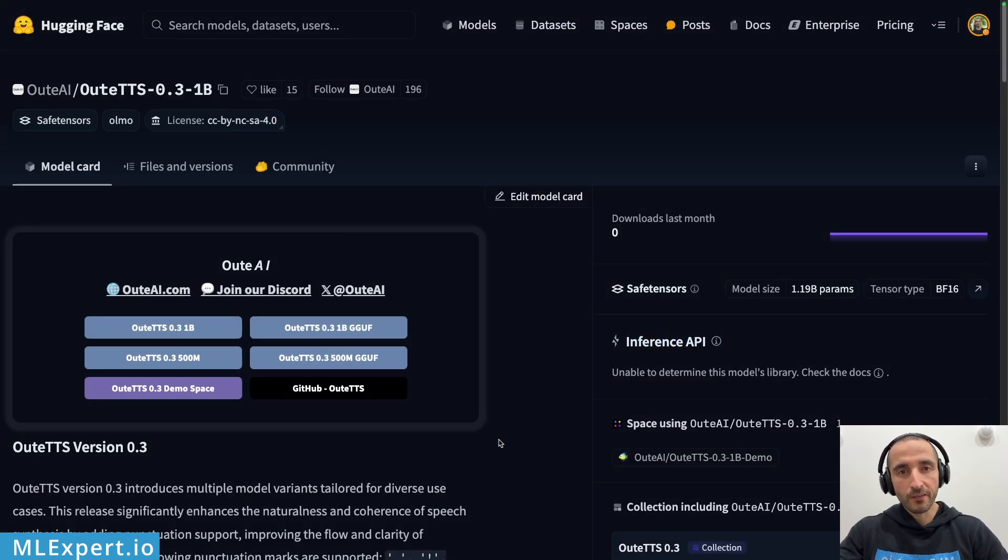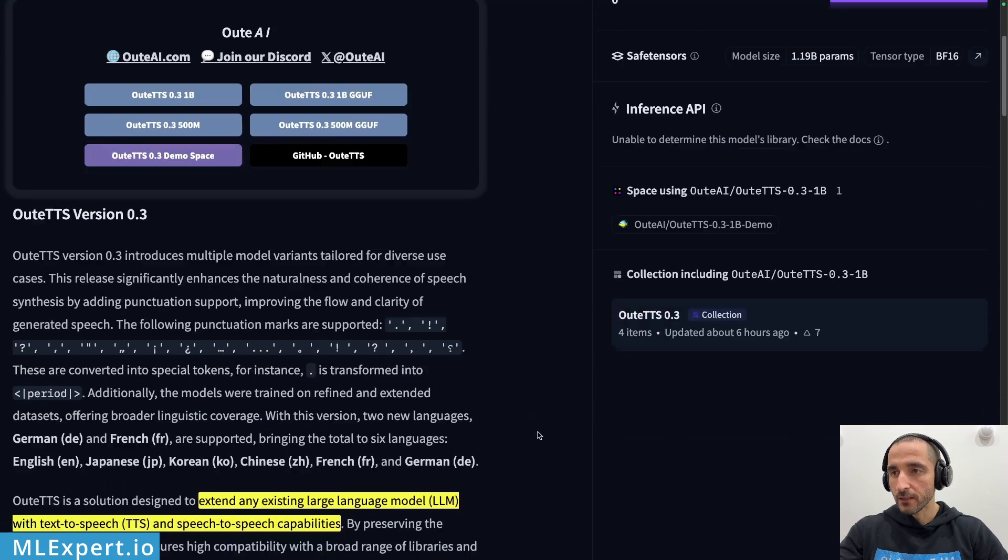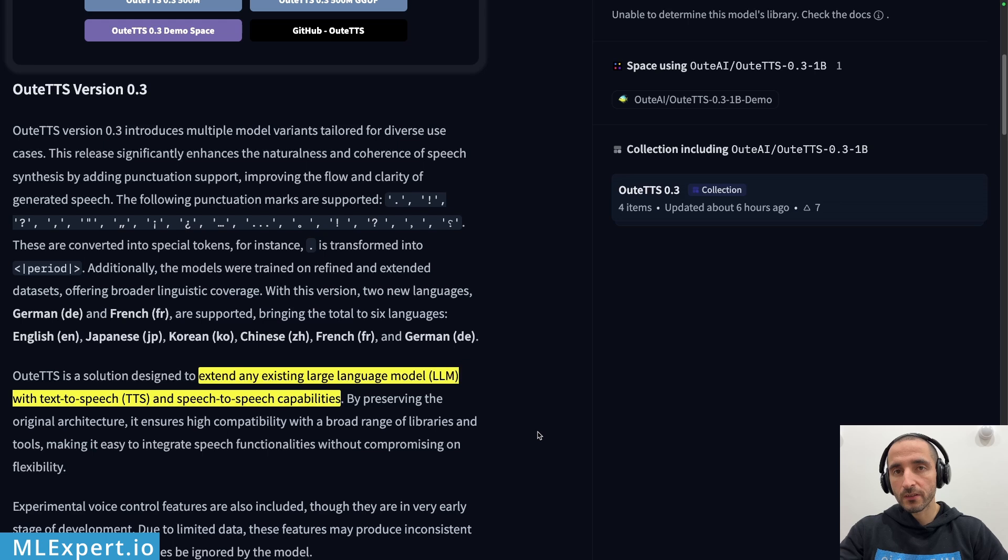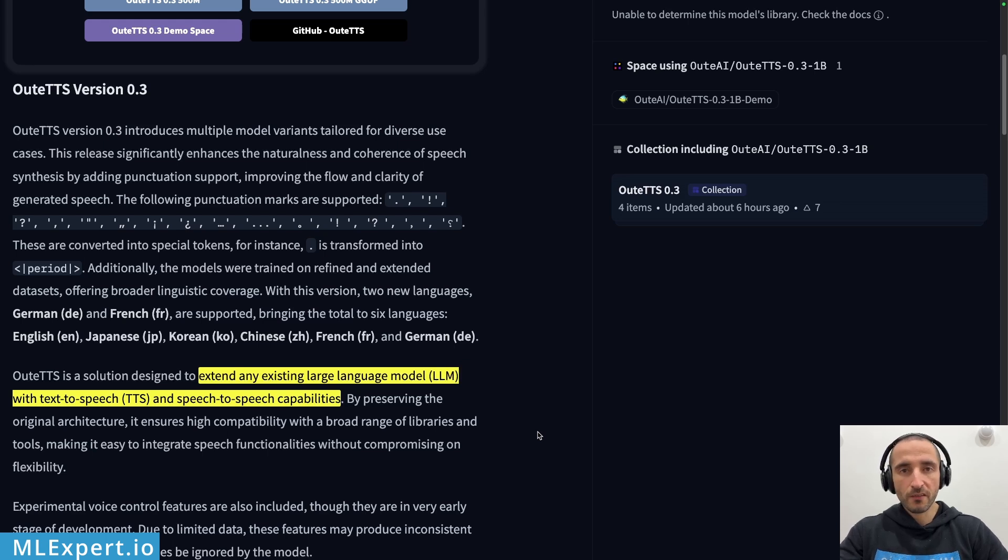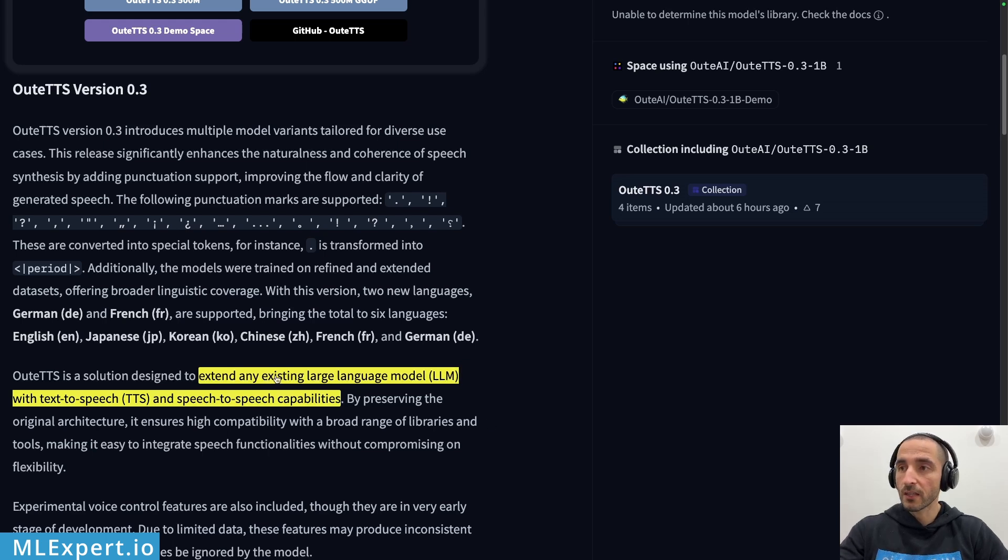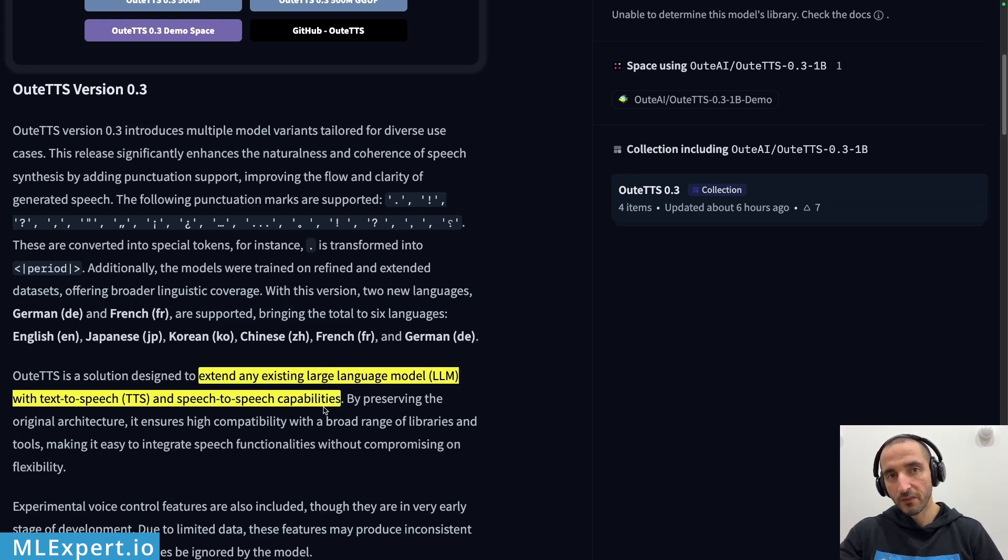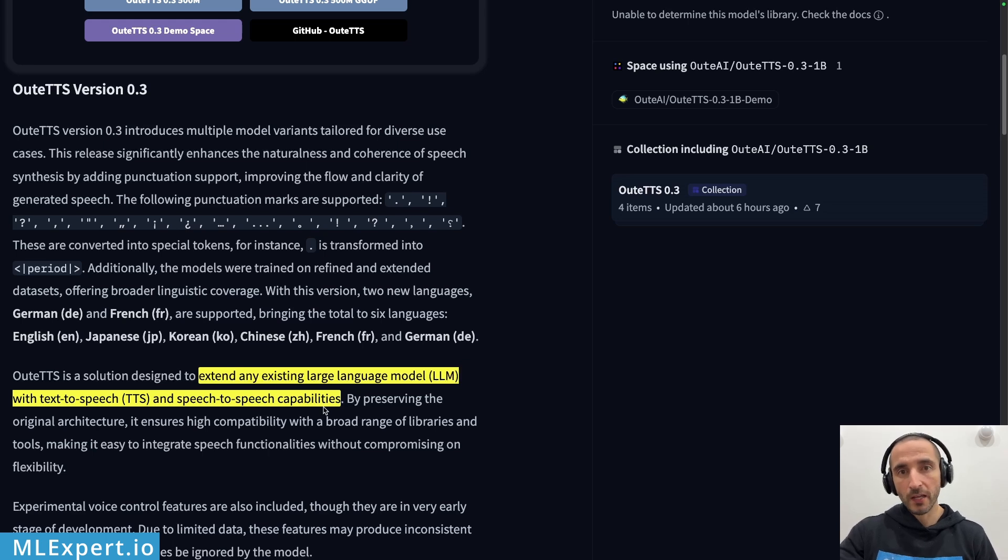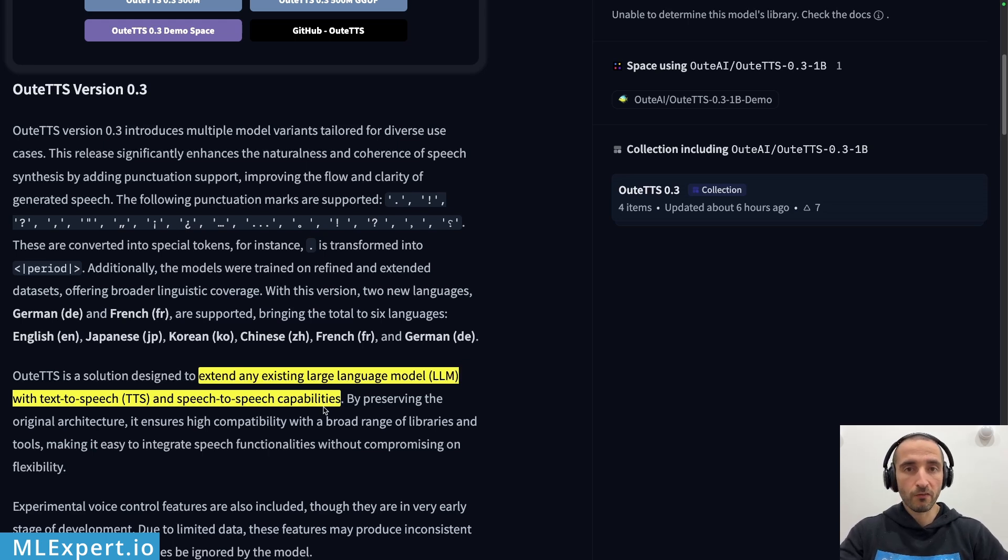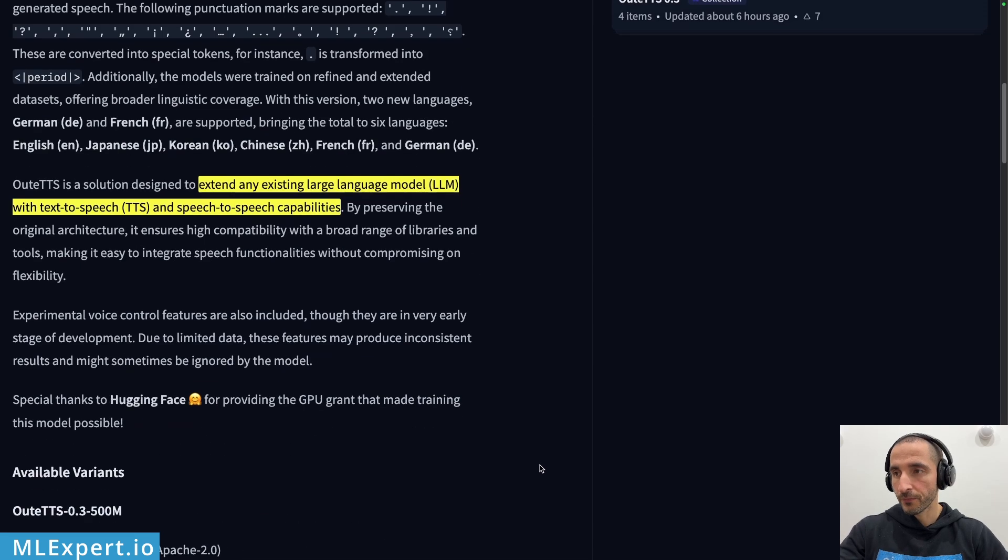Out AI have introduced newer versions of their Out TTS models version 0.3, and in this version they're adding new languages and using new bases for their models. One of the interesting things about this text-to-speech model is that it extends existing large language models with text-to-speech and speech-to-speech capabilities. So in essence what they have is a base LLM and on top of that they're fine-tuning the LLM to be able to produce the audio.